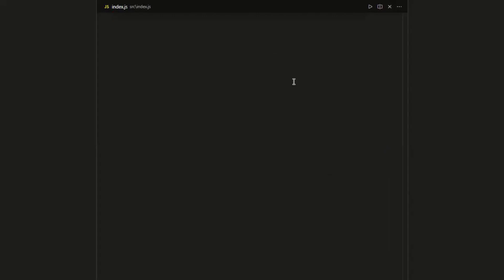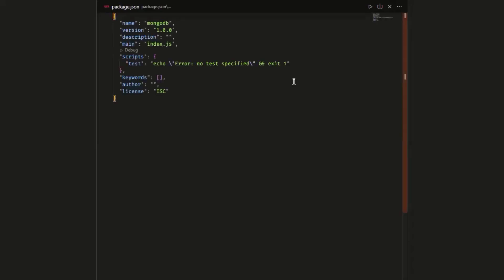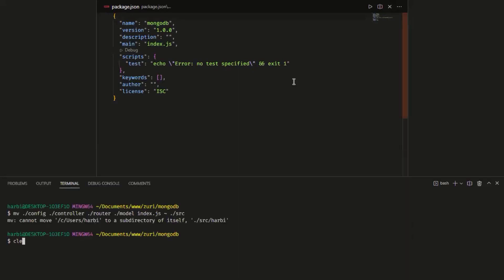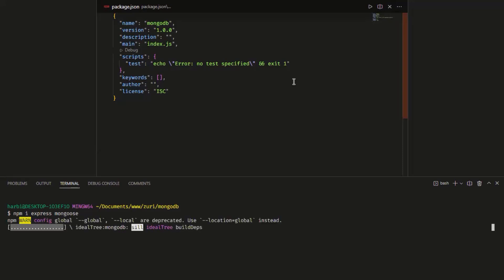Now I need to install all my dependencies. Let me check the package.json — I have no dependencies installed yet. I'm going to install Express and Mongoose. Mongoose is what helps us interact with MongoDB. So I'll run: npm install express mongoose. While that's installing, let me start the project setup in index.js.